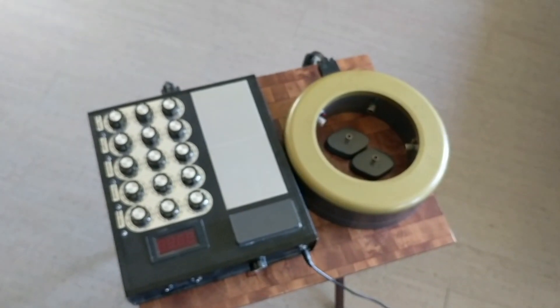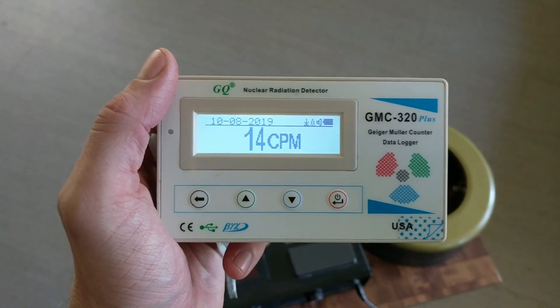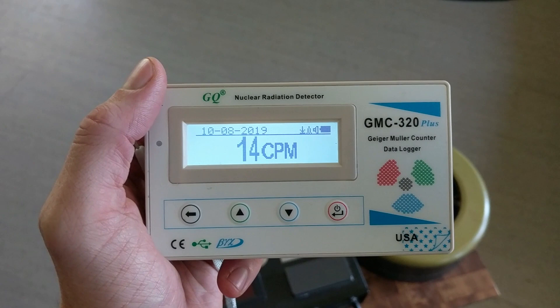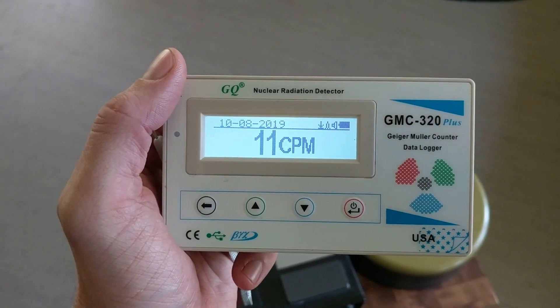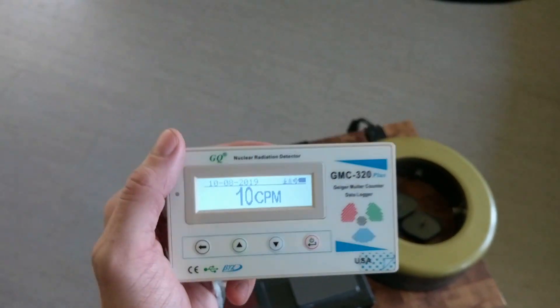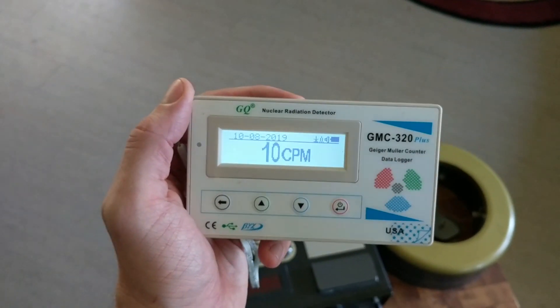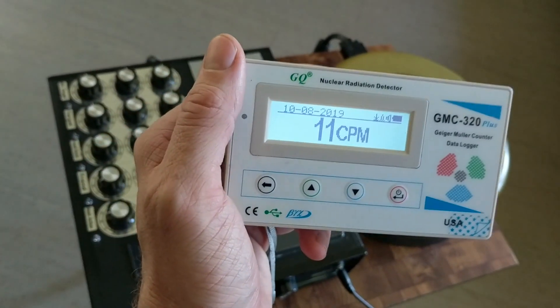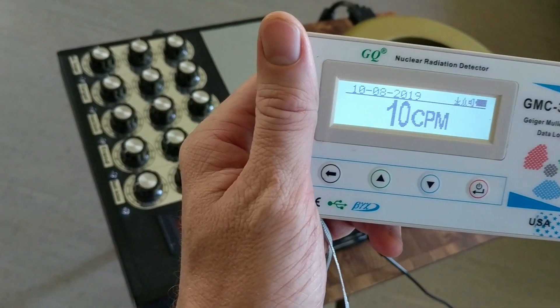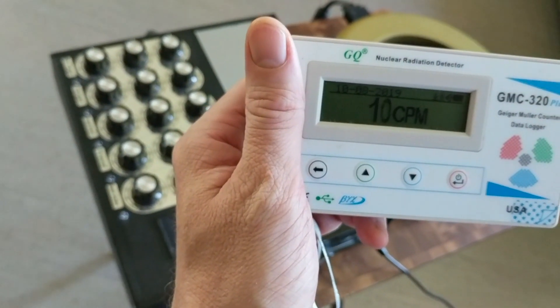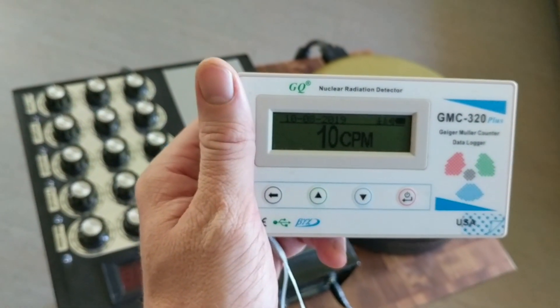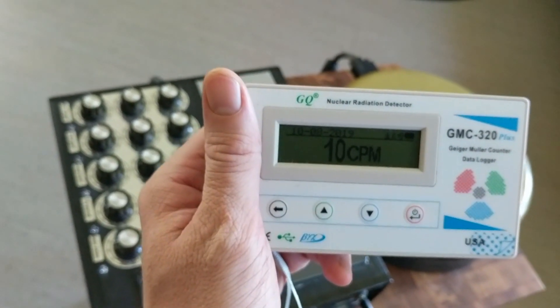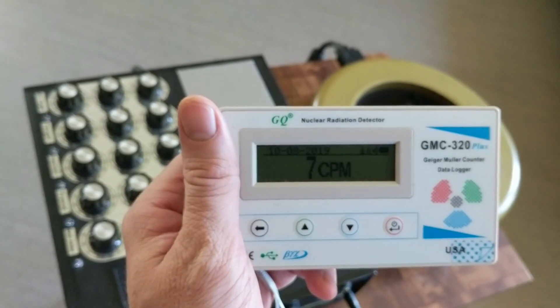I picked up this GMC-320 nuclear radiation detector, a Geiger-Müller counter. CPM, or counts per minute, measures the number of particles in any given environment, which could include alpha or beta particles. Those are different forms of nuclear radiation, not including gamma or X-rays, which are different forms of ionizing radiation.